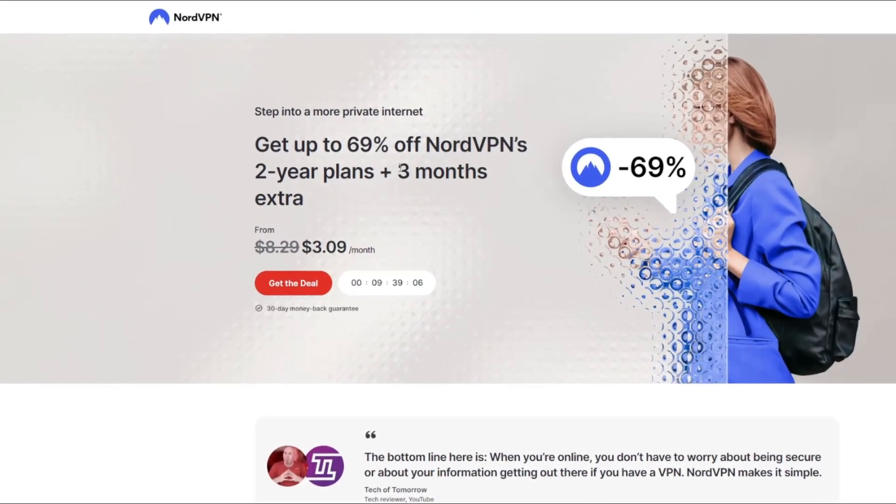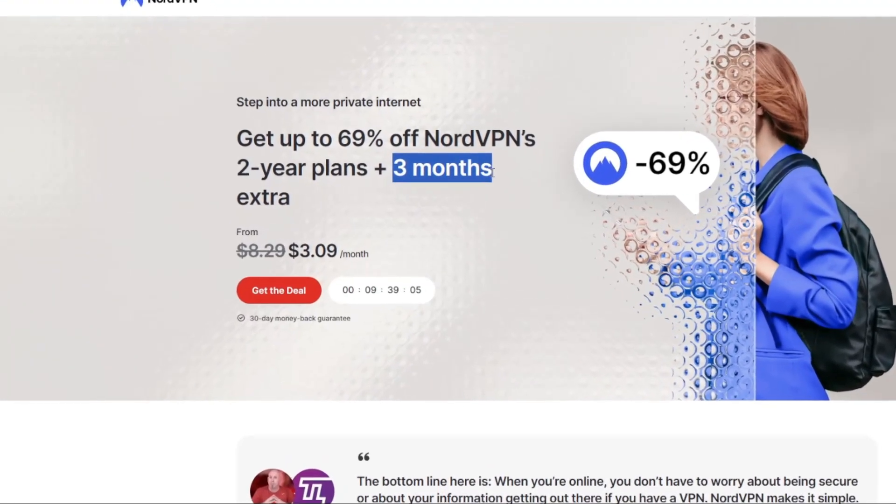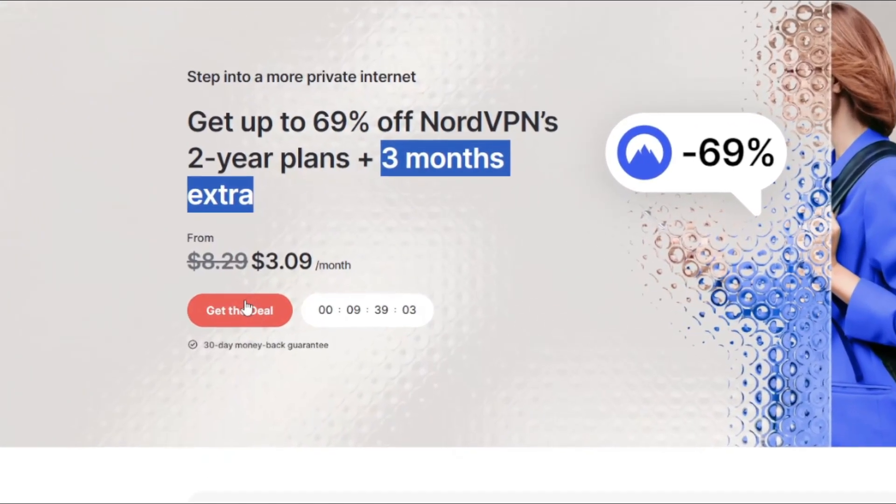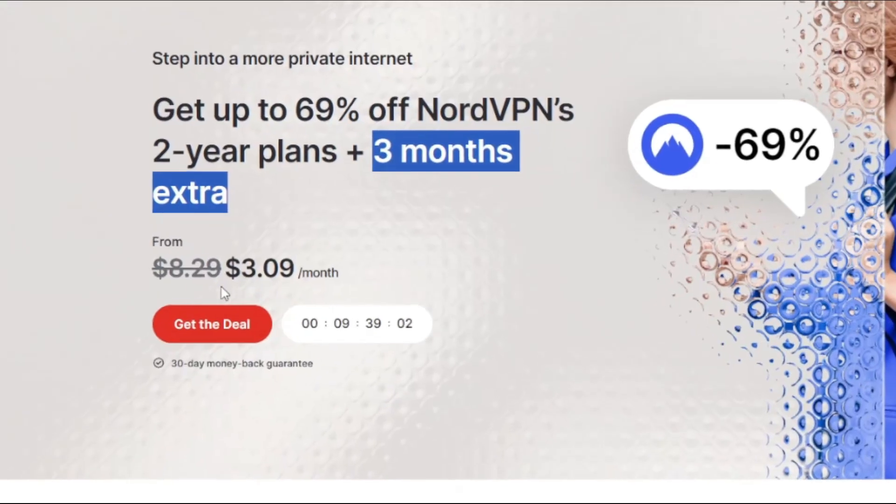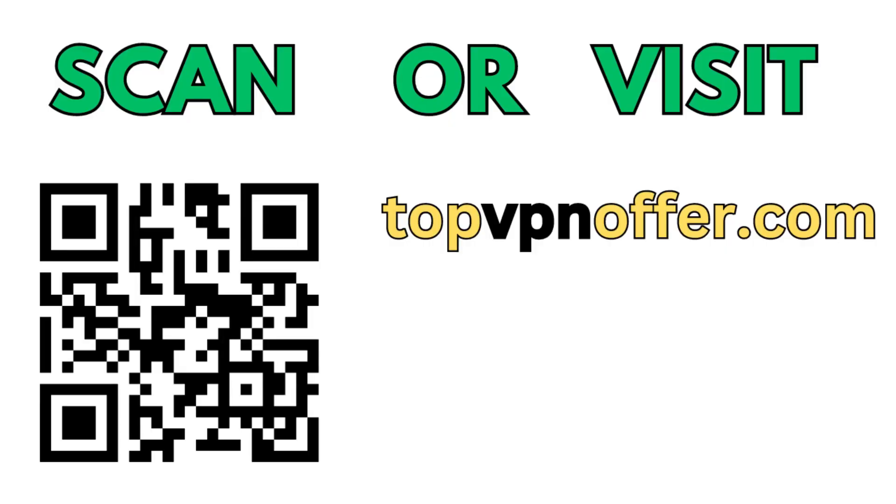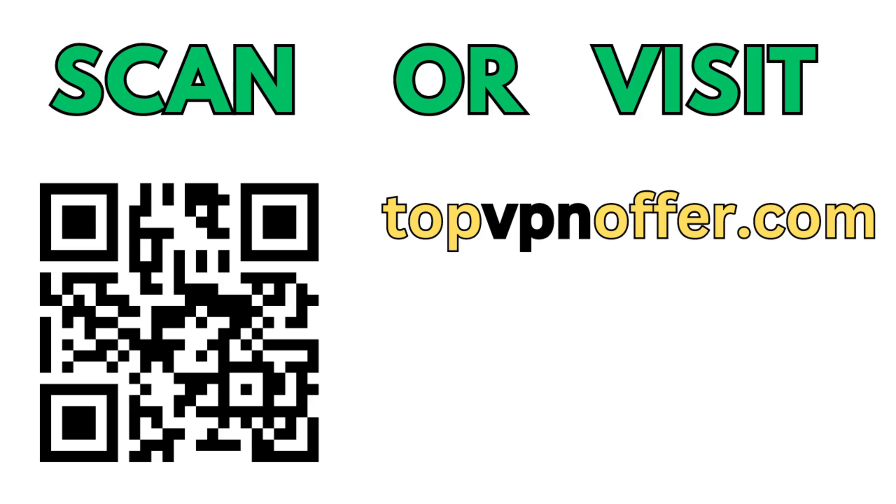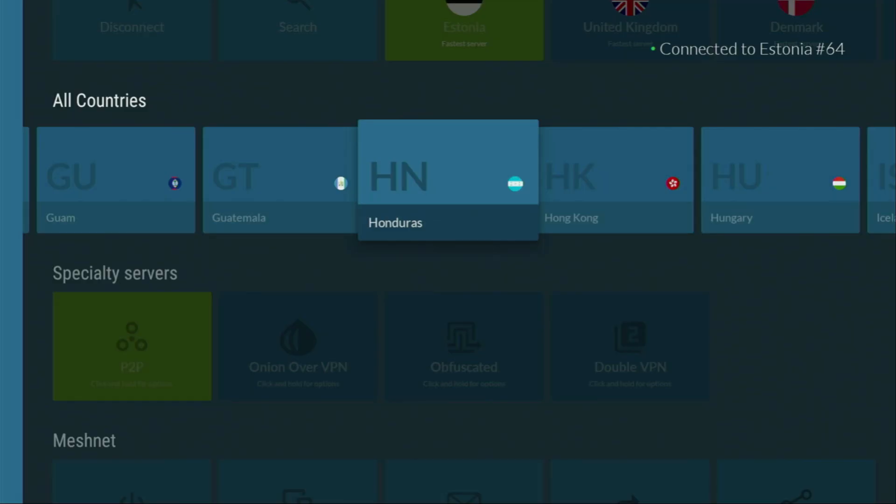And if you're watching this video on your TV or on a fire stick, then just grab your computer or your mobile phone, open up a web browser and go to topvpnoffer.com. That's my website, which is going to give you the same amazing deal for NordVPN with three months for free.